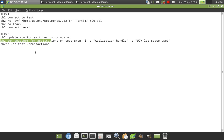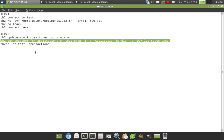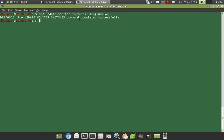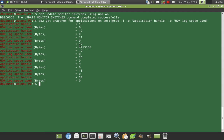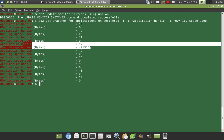And here I'm just using the grep command to output only two particular parameters. One is application handle and another one is the UOW log space used. So I'm just entering that. So you can see that for application handle 17, it has occupied 4713106 bytes.